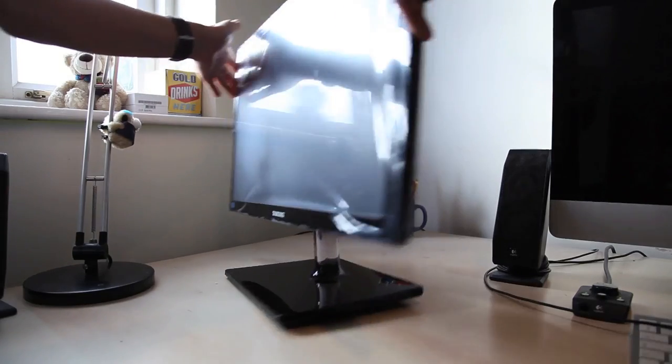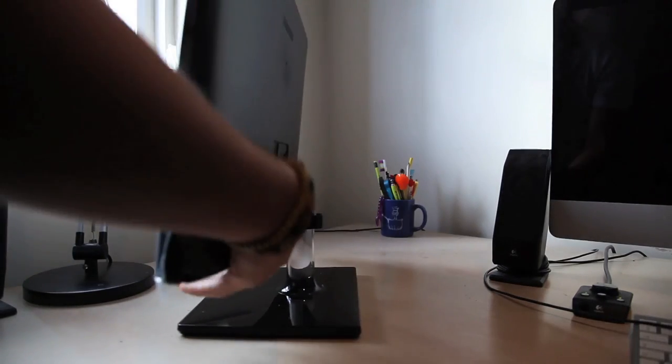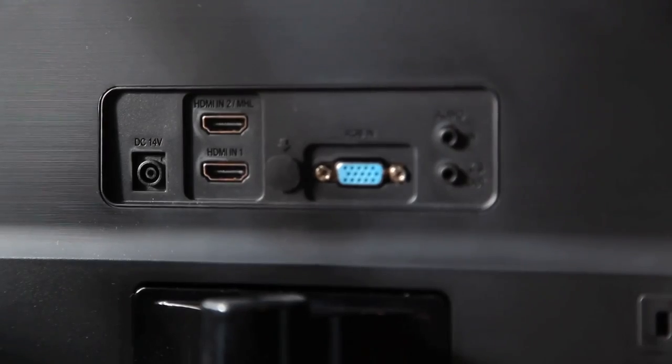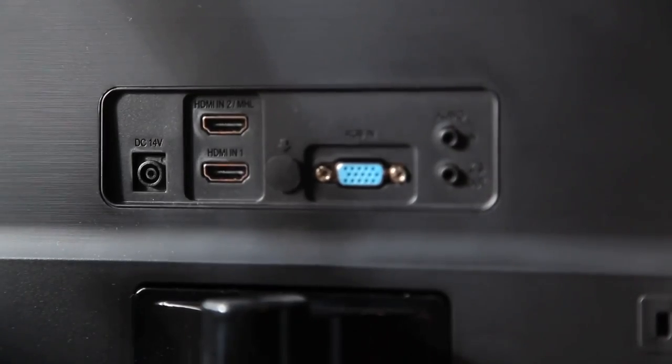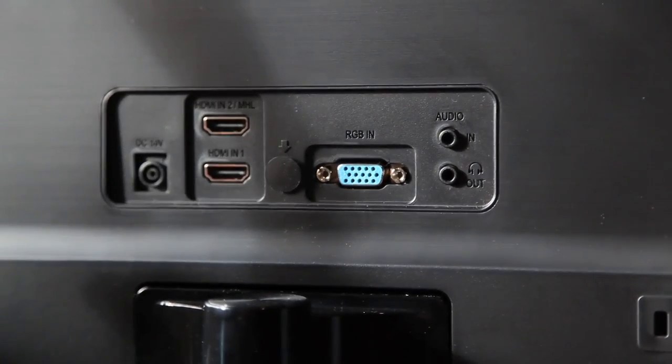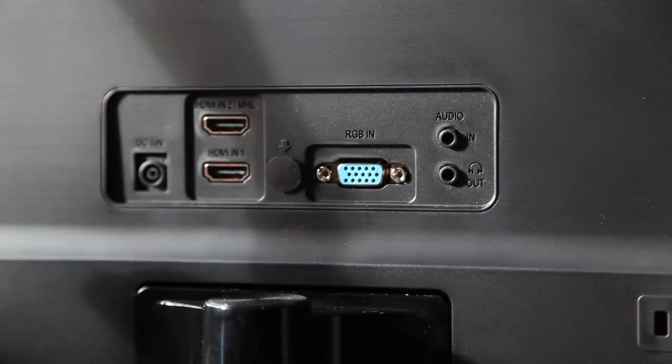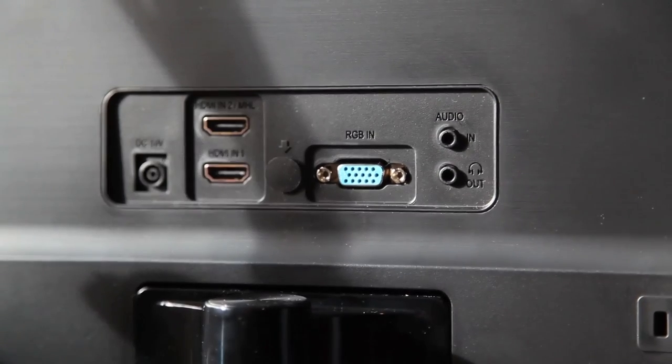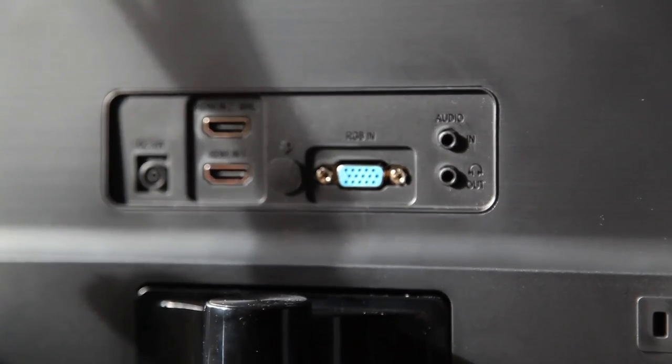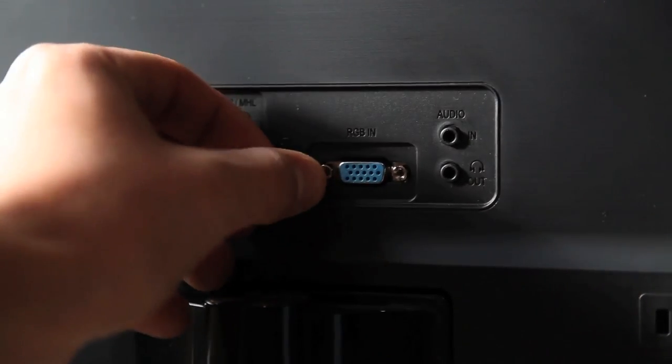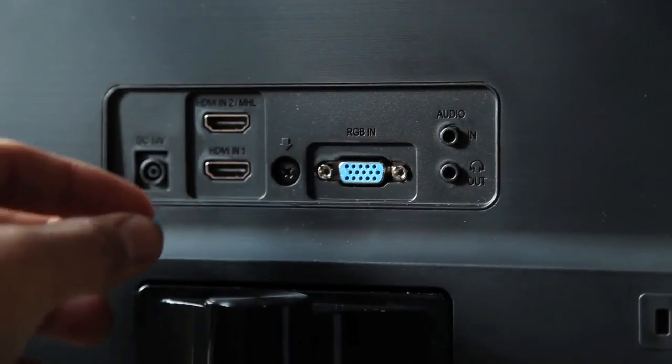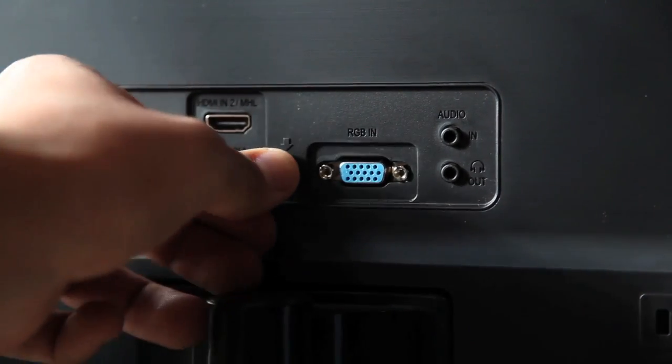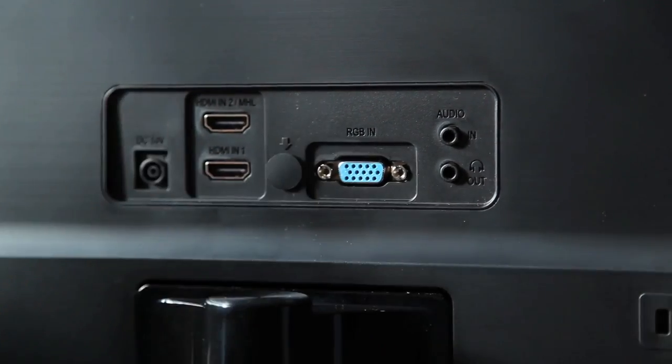Okay, I'll show you the ports now around the back. On the left hand side you've got the power cable. Next to it you've got your two HDMI ports, your VGA cable and also your audio and headphone jack. And just in case you're interested, that little thing in the middle with the arrow, that's only a place for the screw.